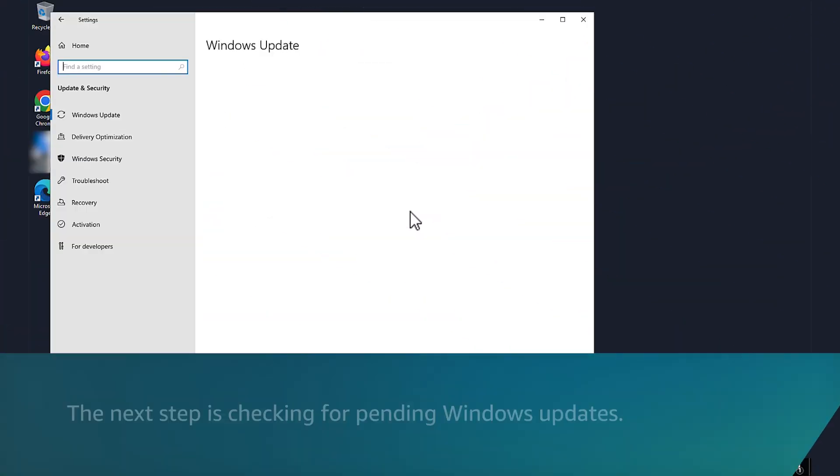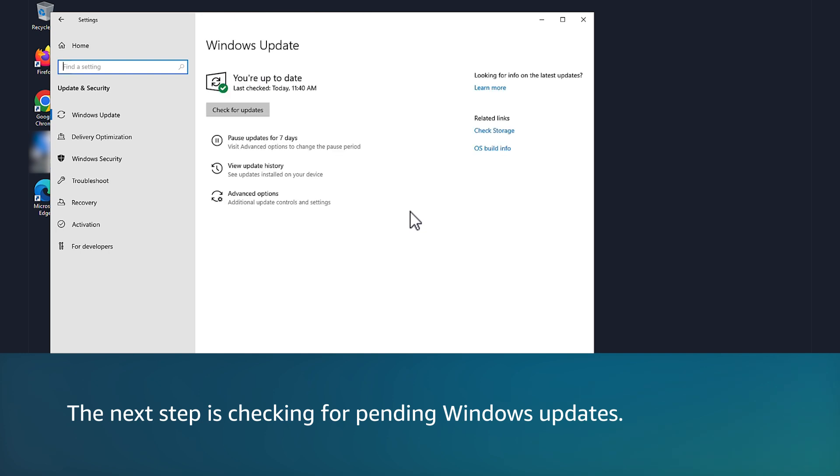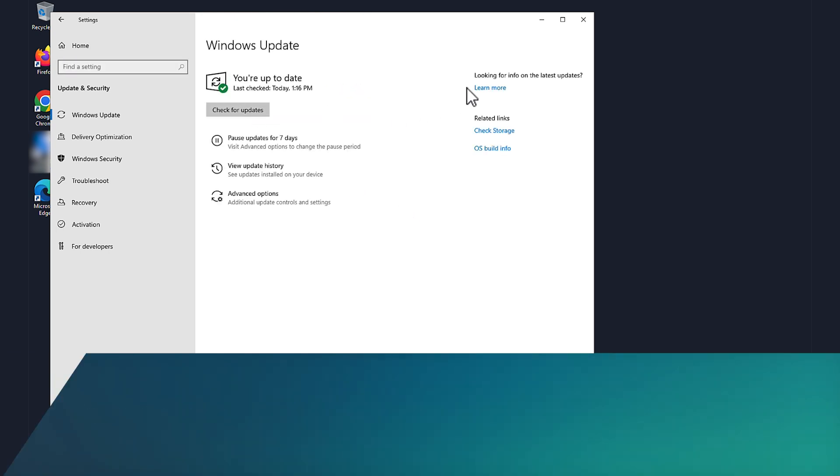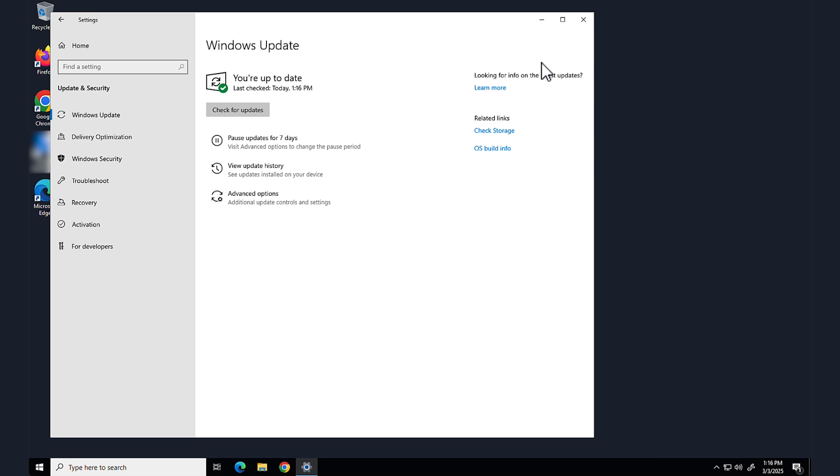Next, install all Windows updates and then restart the WorkSpace. Confirm that no Windows updates are pending.